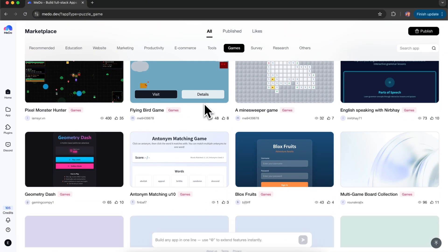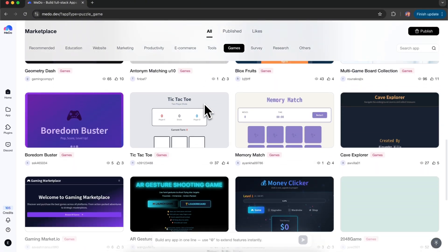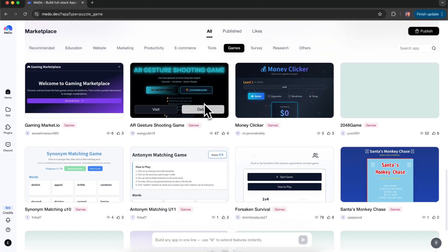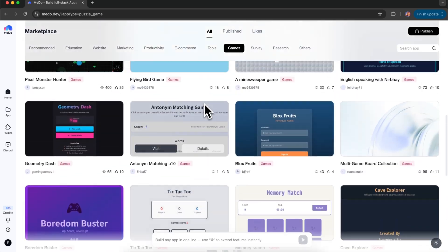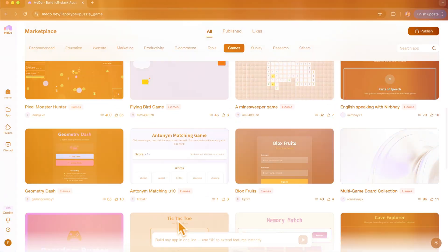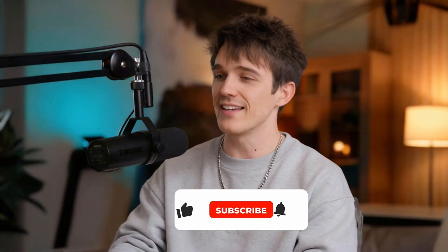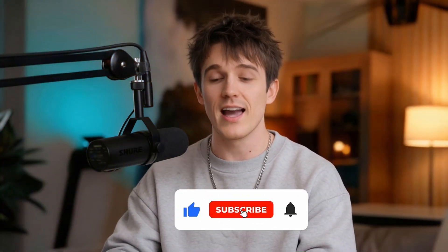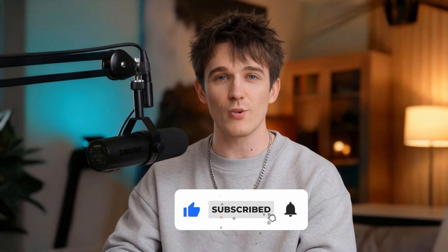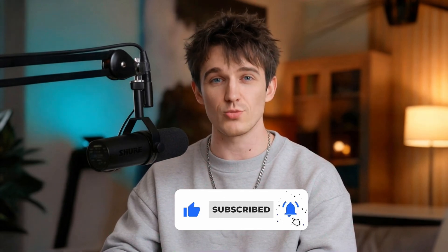You'll find relevant links in the video description below, and there may even be some discounts available. As always, if you enjoy this kind of content, don't forget to like and subscribe. Thanks for watching, and I'll see you in the next one.